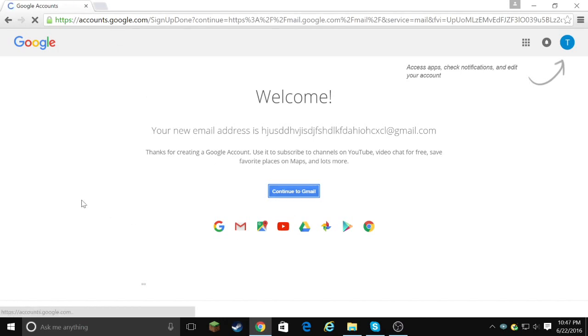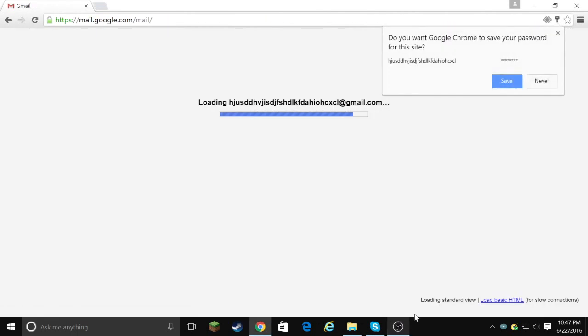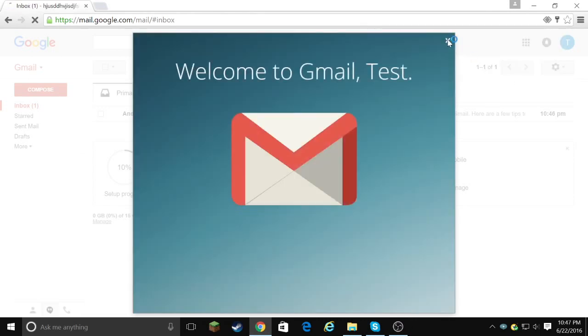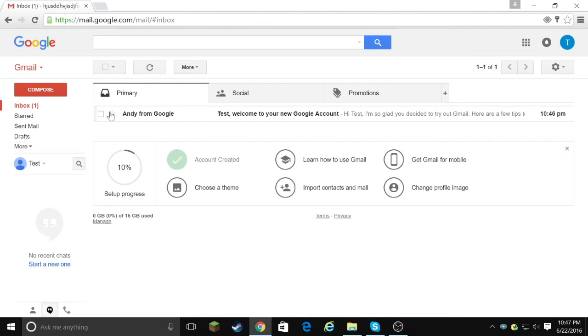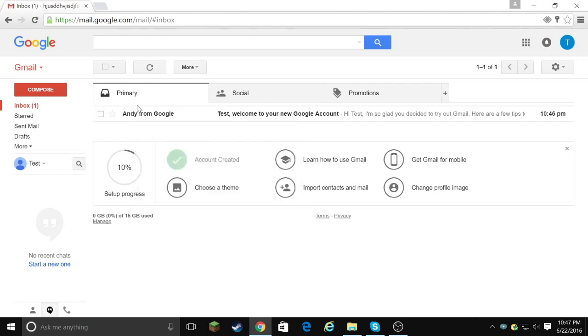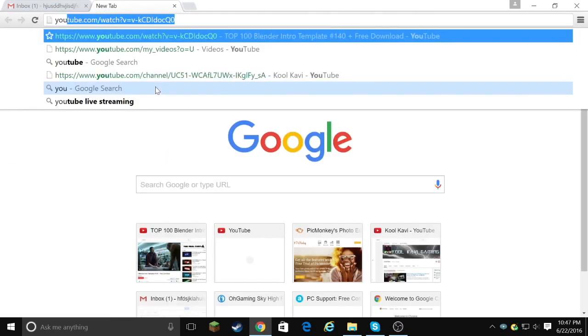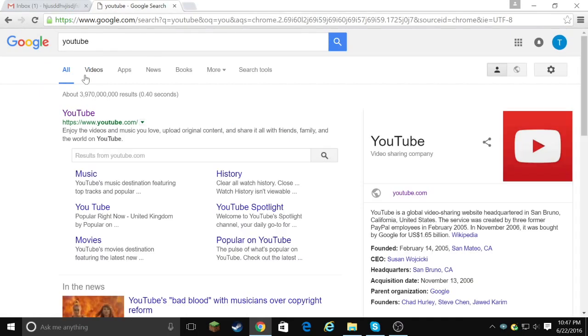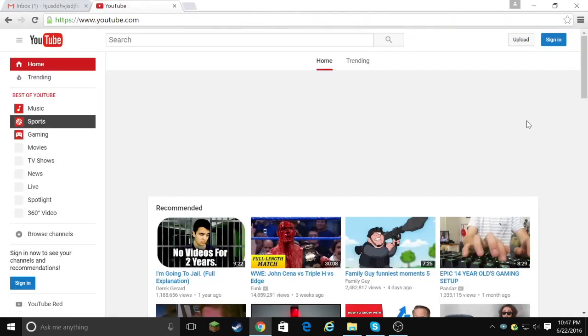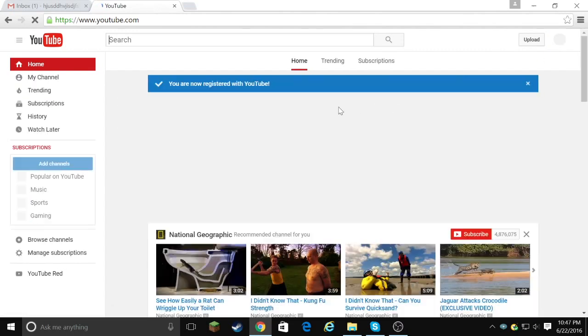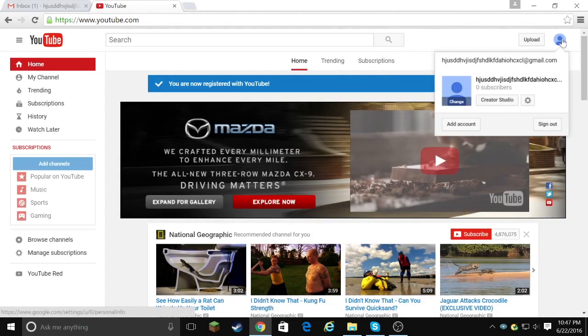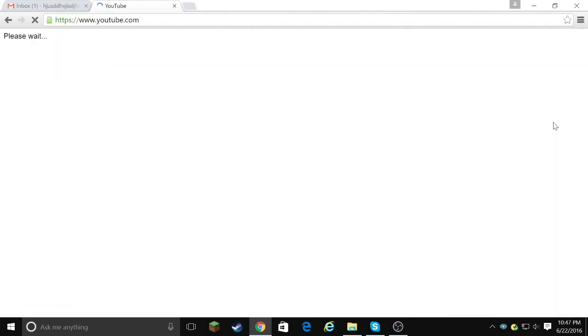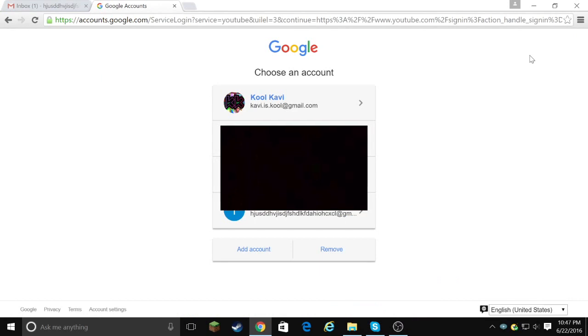It's loading. Let it load. I was just checking if my recording is still on, and it still is. Let's save my password, because why not? Welcome to Gmail Test. Andy from Google is my first, I think that is the first email from any, every Gmail you make. Who knows? I think it is. So then you can just go here. You can go to YouTube. Let's go to YouTube. And then you go to sign in. And then, and again, these are going to be blacked out. Oh, it's signed in.